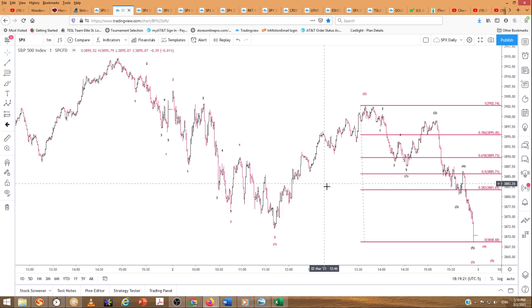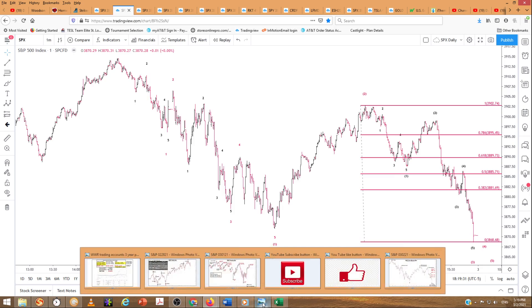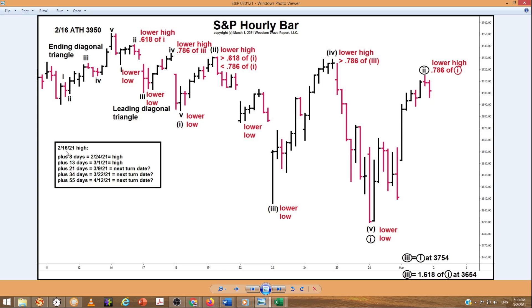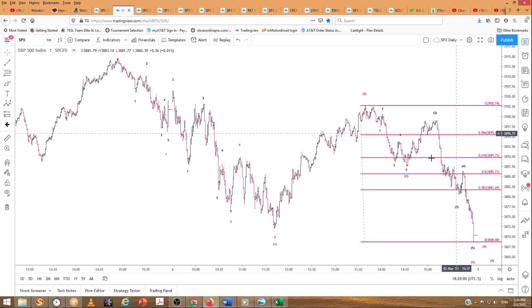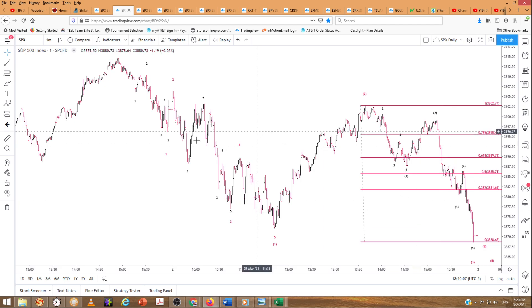We'll see if our Fibonacci turn dates stay in place. From the February 16th high, we've got eight Fibonacci days. We had 13 — that was March 1st. The next one in the sequence is March 9th, a week from today. I wouldn't be surprised if we saw one week down in the market. We'll have to see how the next couple of days plays out. I wanted to give you guys a quick update and alert — it doesn't mean it's definitely going to happen, but it's on the table.